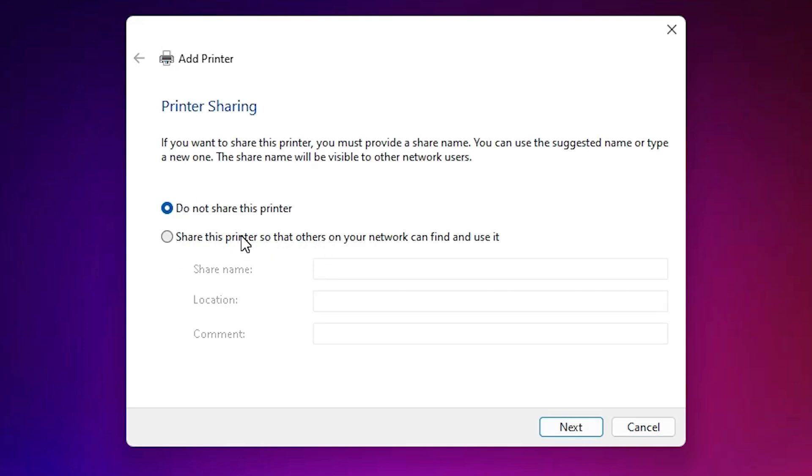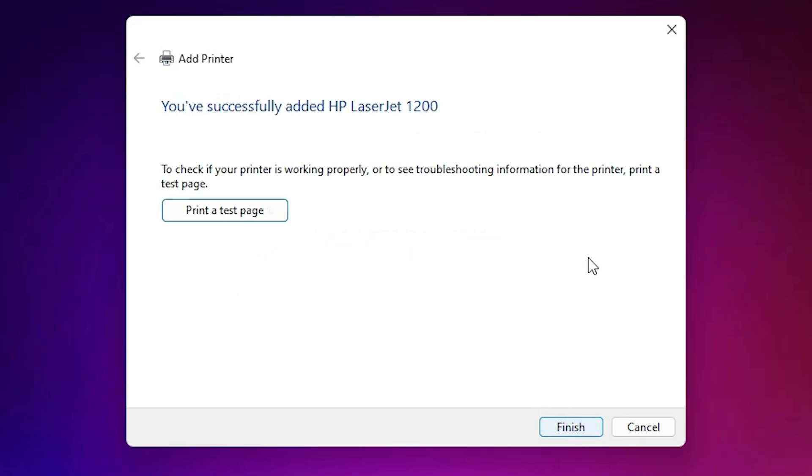If you want to share this printer then select last option, share this printer. I don't want to, so I click on do not share this printer. Click on next. If you want to print a test page then click on print a test page or click on finish.